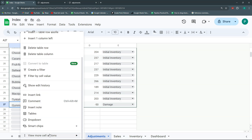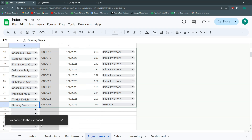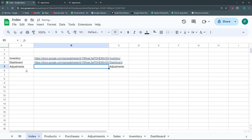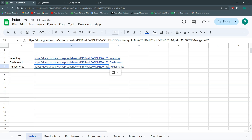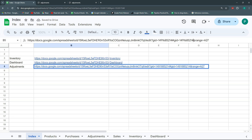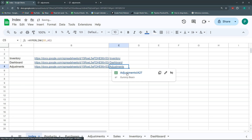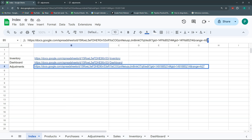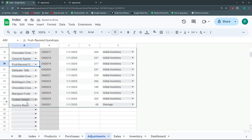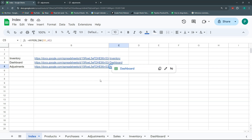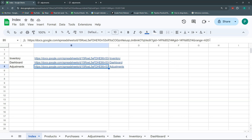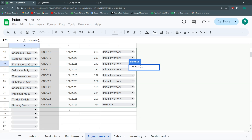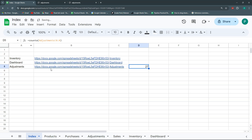Back in the index, paste the cell link — you can see it adds '&range=A27' to the URL. If you click it, it goes specifically to A27. If you change 27 to 20 and click, it goes to A20. But I want this to be dynamic, so I'll create a formula — COUNTA — over the entire column in Adjustments. This gives me 27, and will always point to the last row.